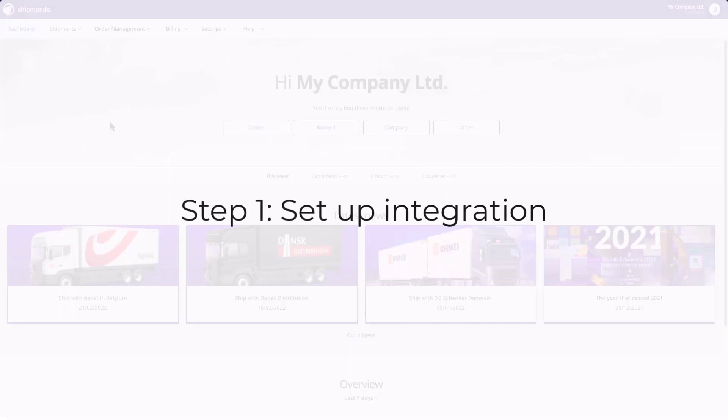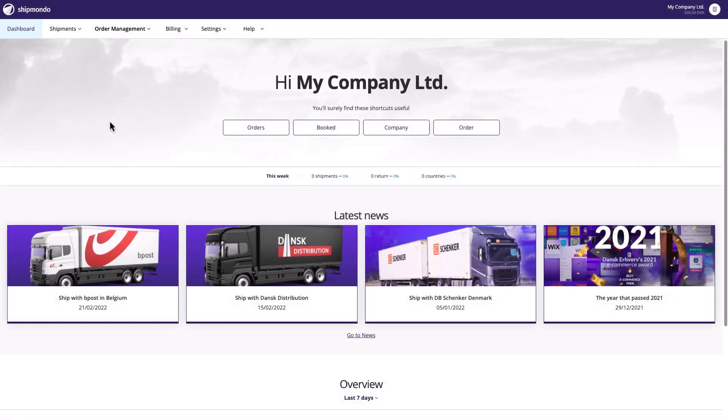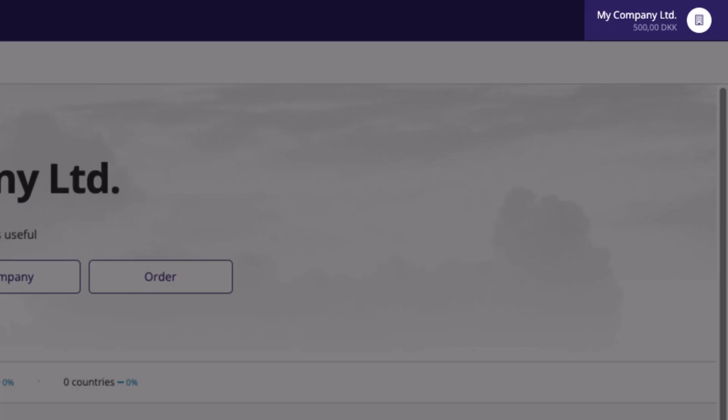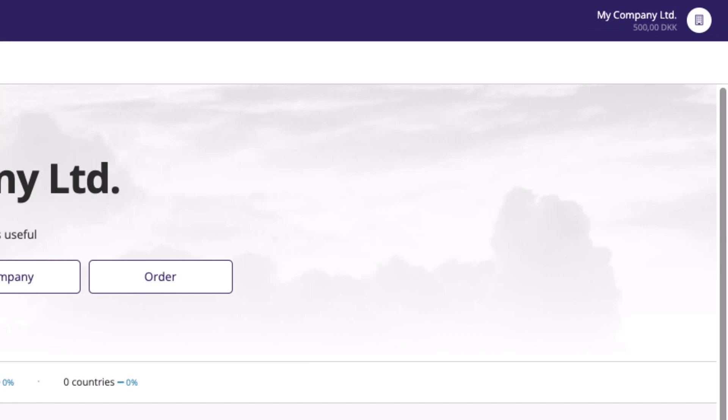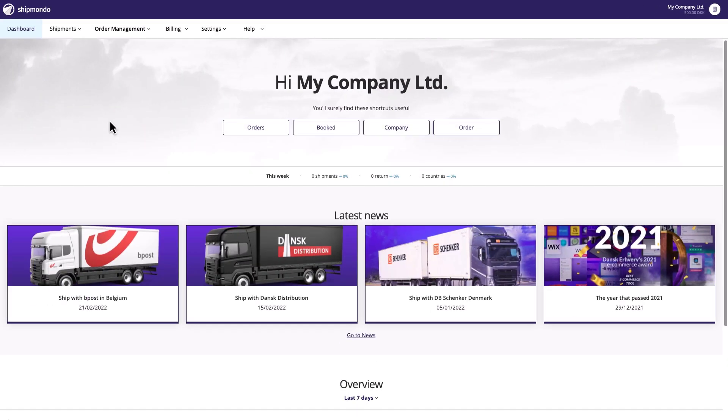Now, with that information, you're ready to set up the integration. However, before you start, remember to log in to the correct Shipmondo account, as Shopify automatically connects to the Shipmondo account you're logged into.